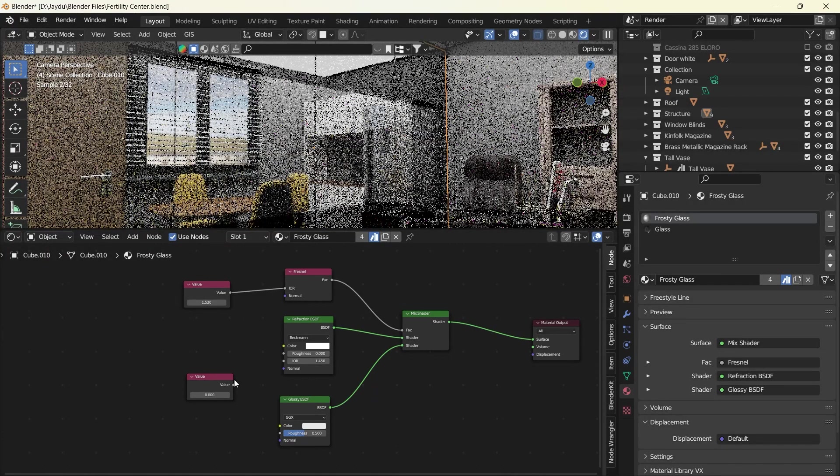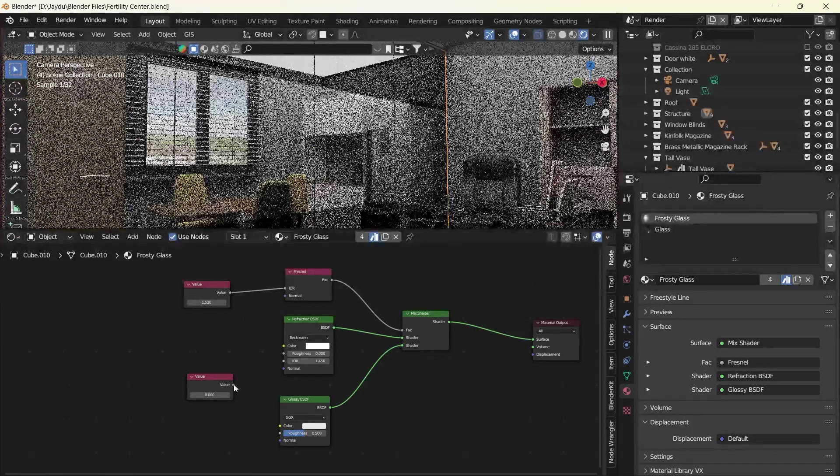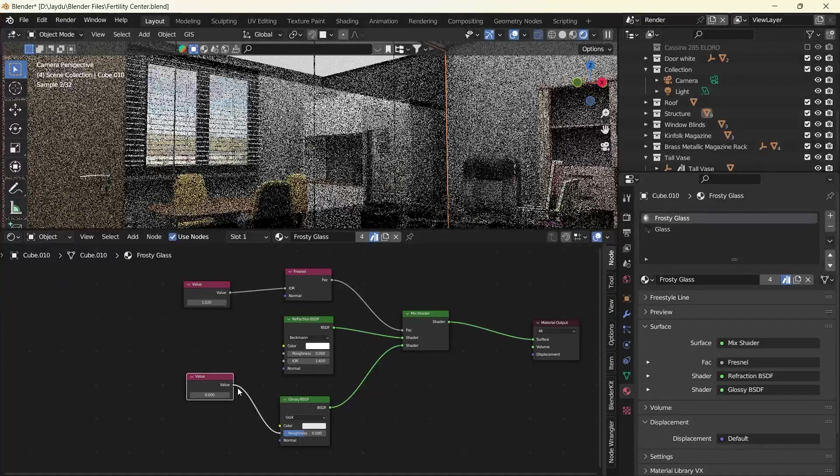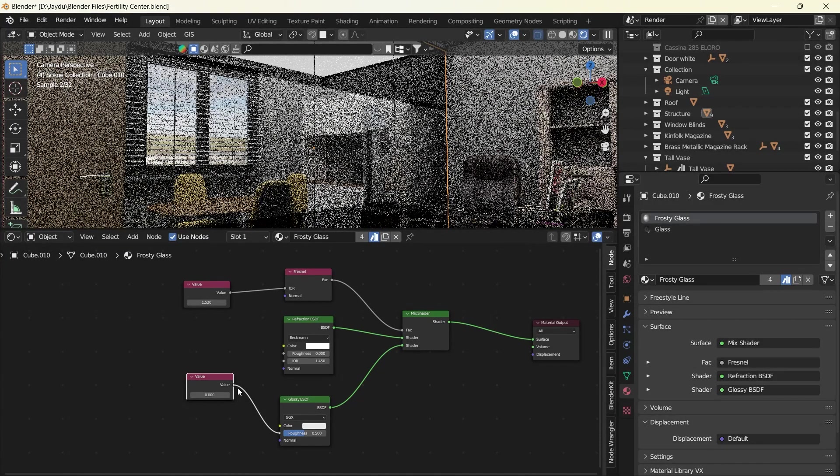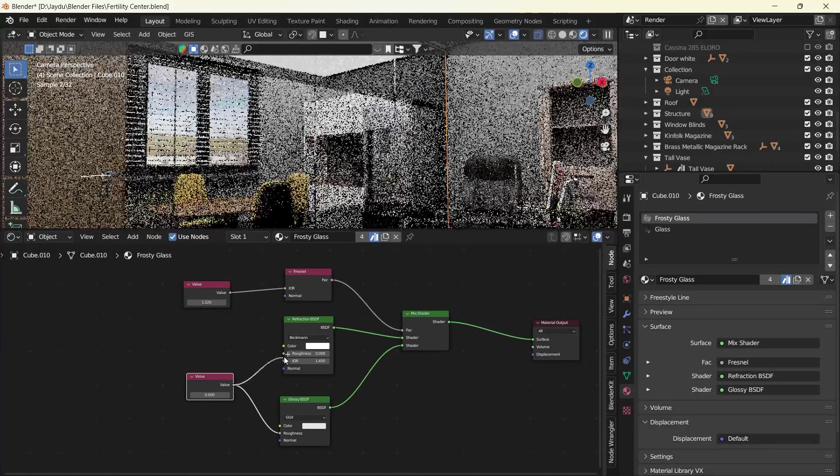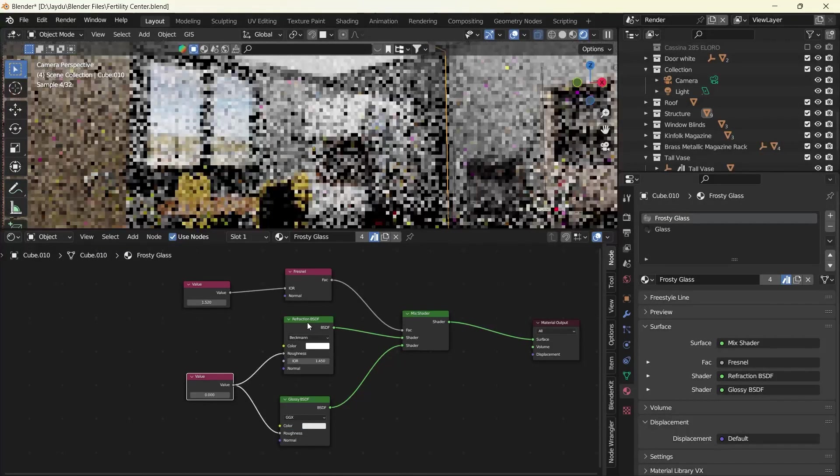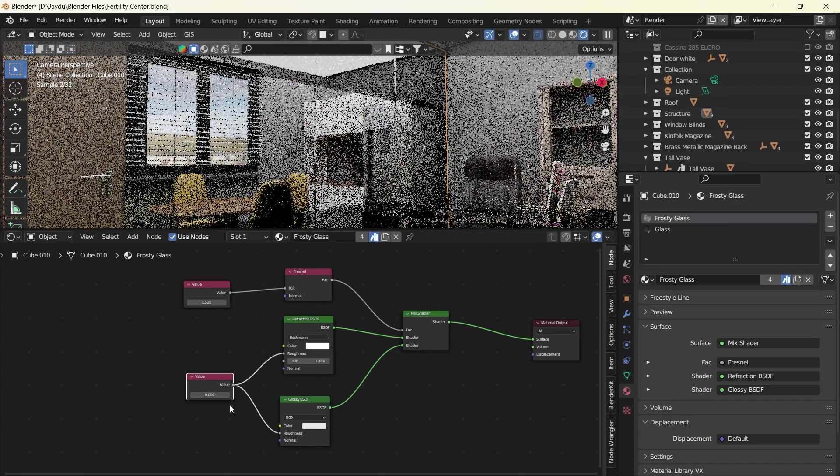And this one, this is the special one here. This will control the roughness of both the Refraction and the Glossy BSDF.